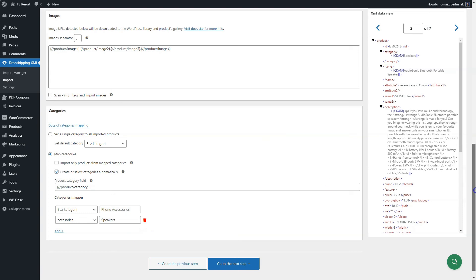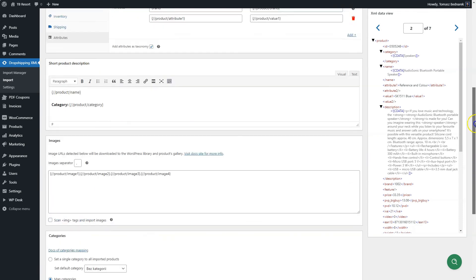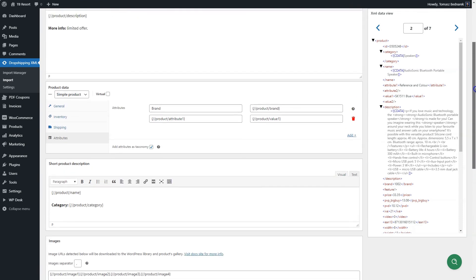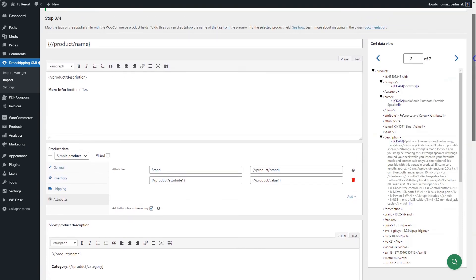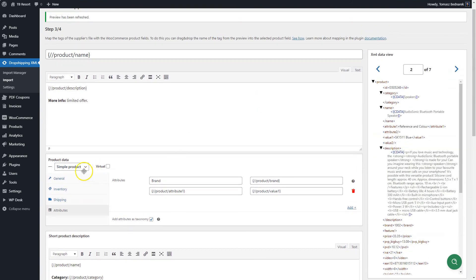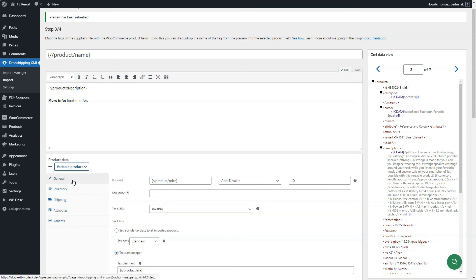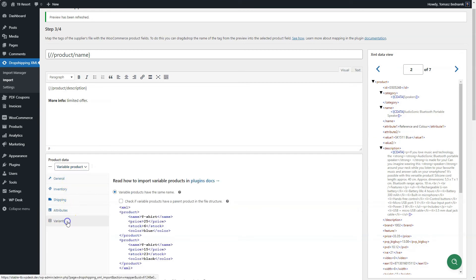The plugin allows you to import, create and update variable products as well. All other sections work in the same manner as for a simple product. You may define additional settings in the Variants tab in the Product Data section.